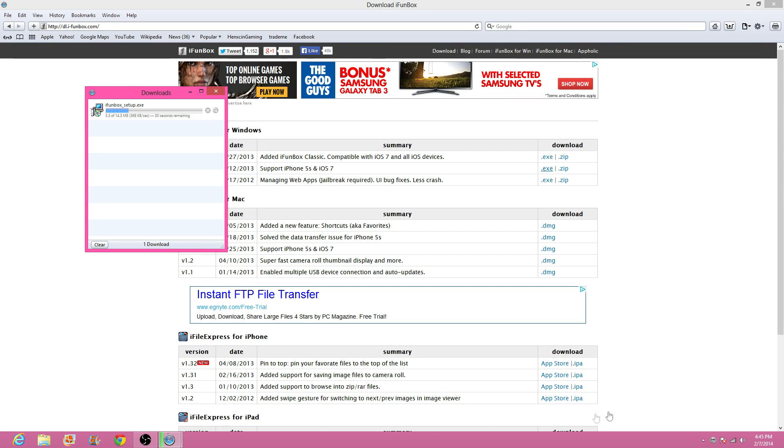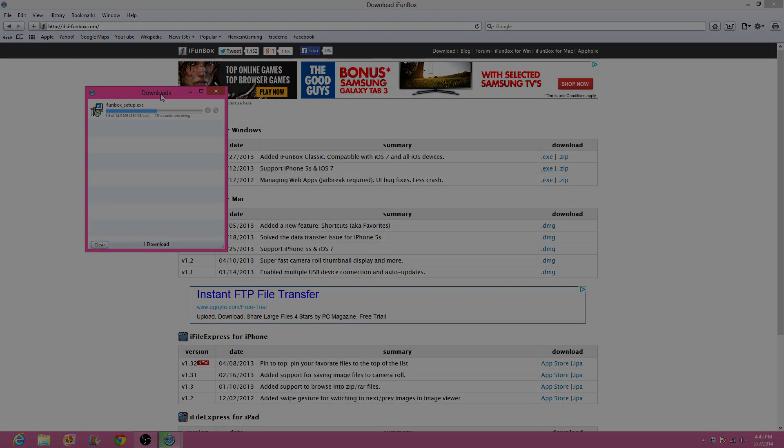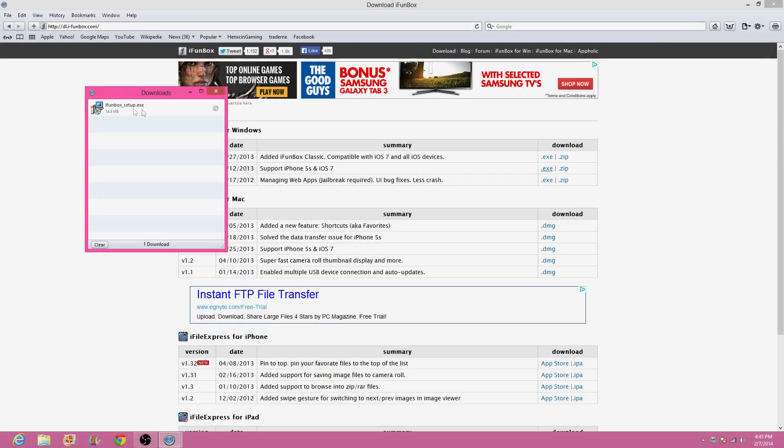I have no idea why, but it's just going to take a little bit to download. So yeah, I'll just be back when it finishes downloading. Okay, so the setup has finished downloading.